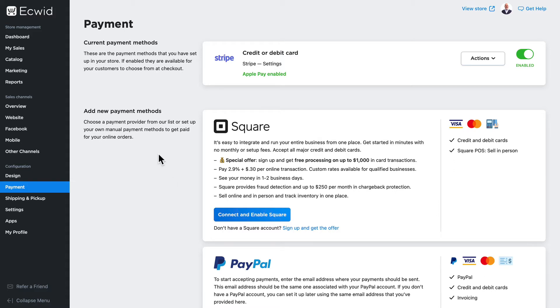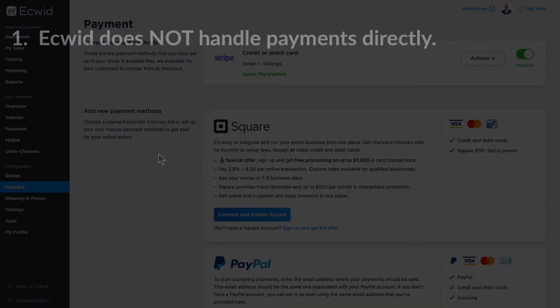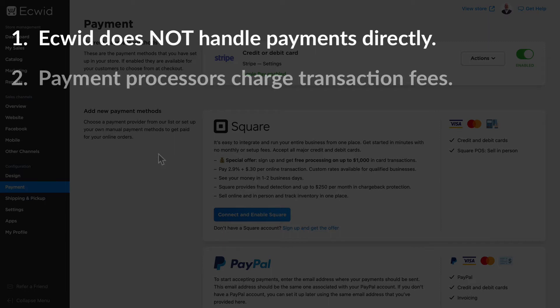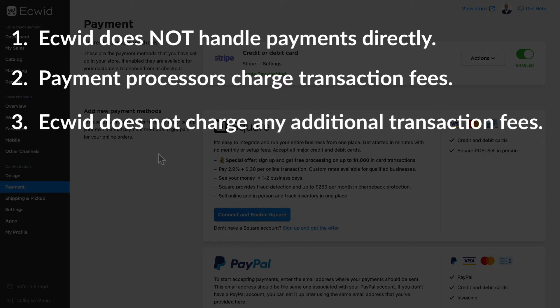Now there are a number of things to consider. Number one, Ecwid does not handle payments directly — you'll set up an account with each one of these payment processors in order to accept credit card and debit card payments. Number two, these payment processors do charge transaction fees to process your payments. Number three, Ecwid does not charge any additional transaction fees since we don't handle the payments directly.